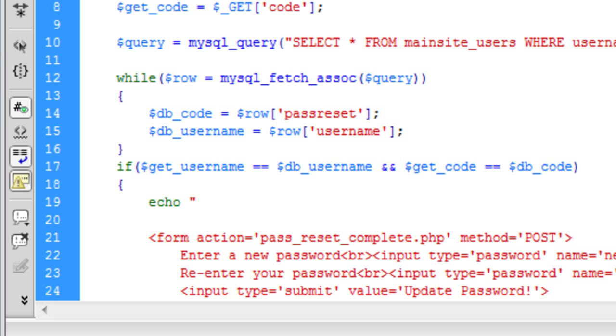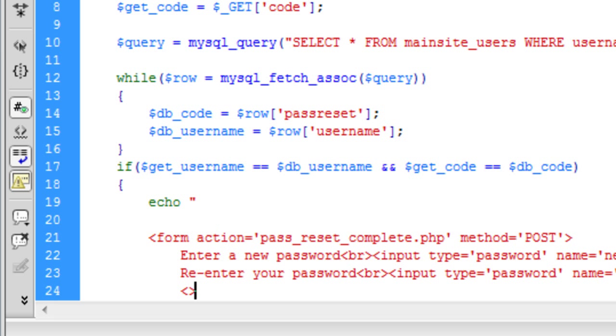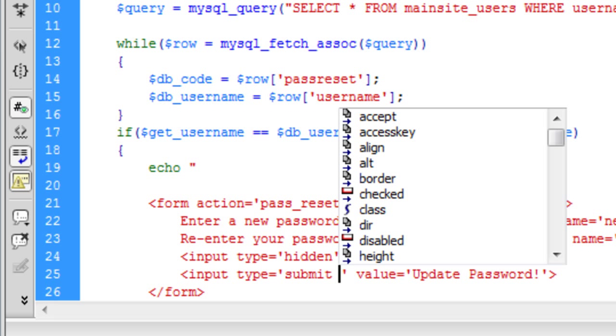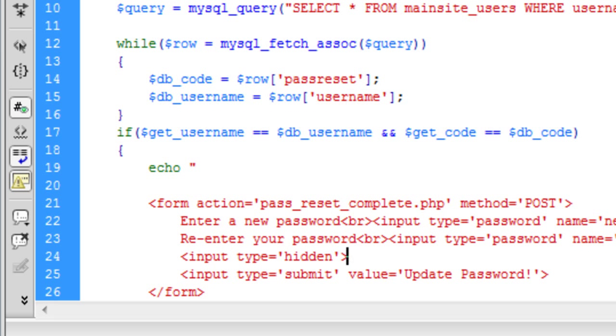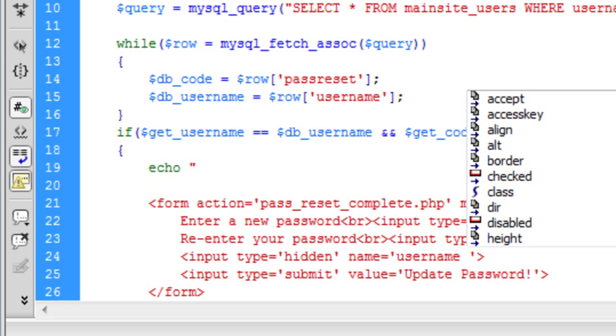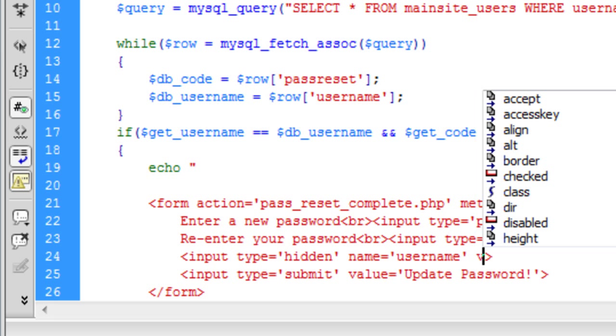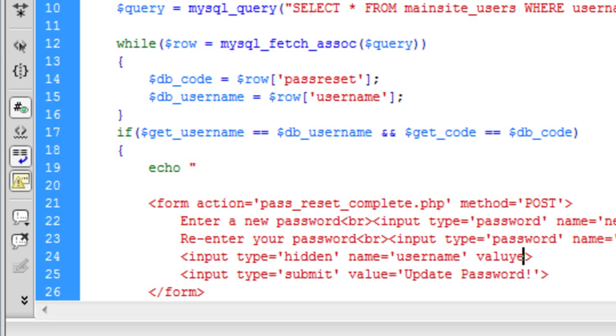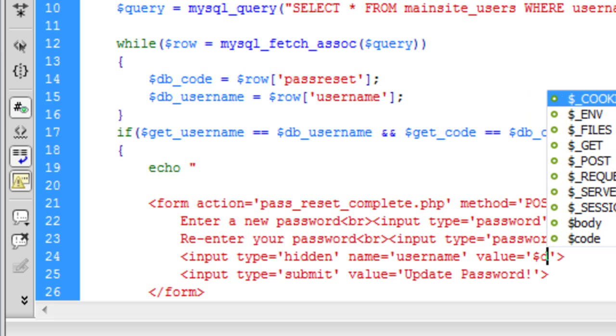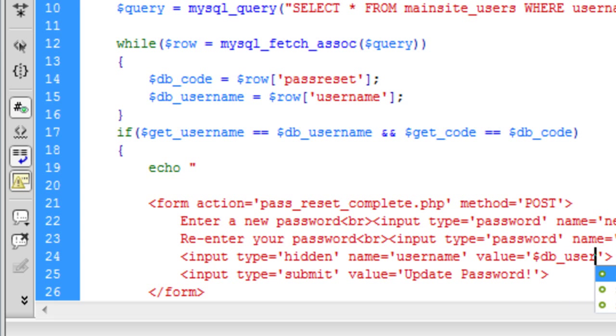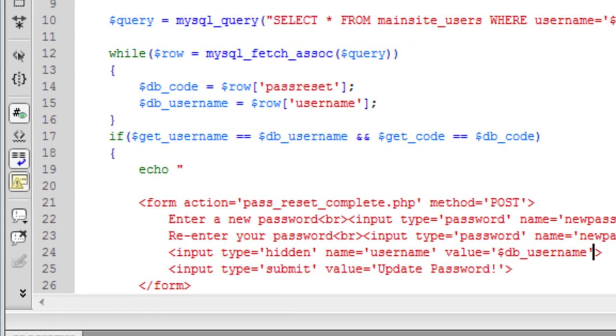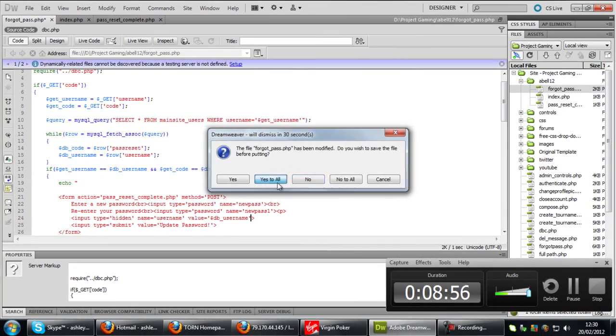And also we need to add a hidden field into this. You will see why on the next page. Hidden. Name is going to be username. And the value of this is going to be database username. Okay, so if I upload that.